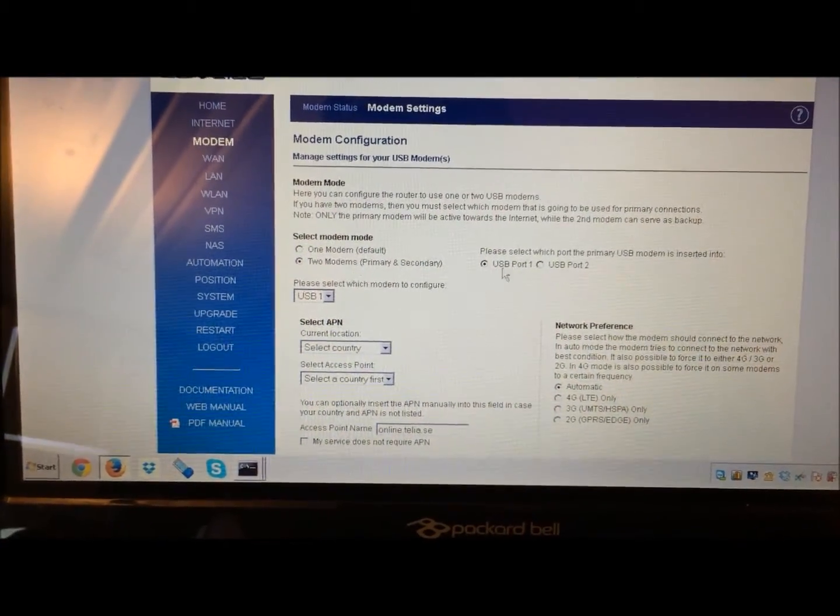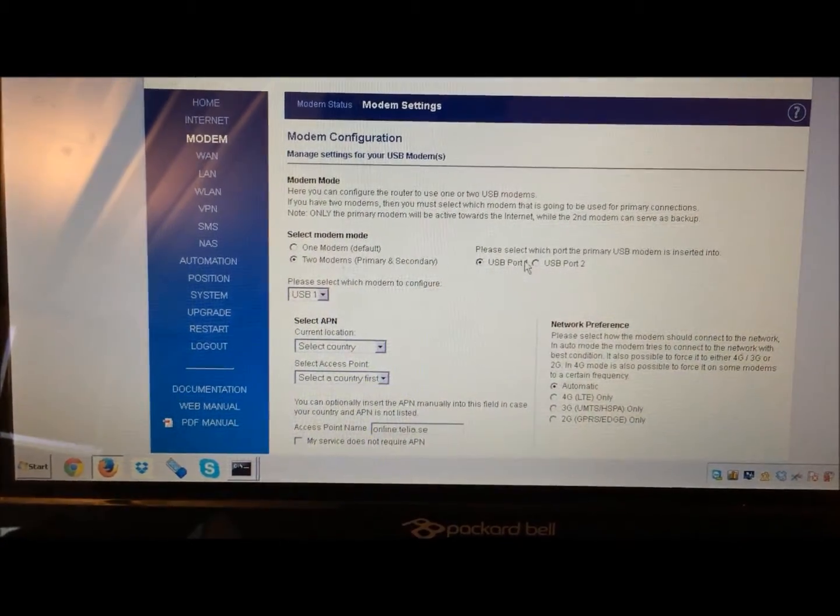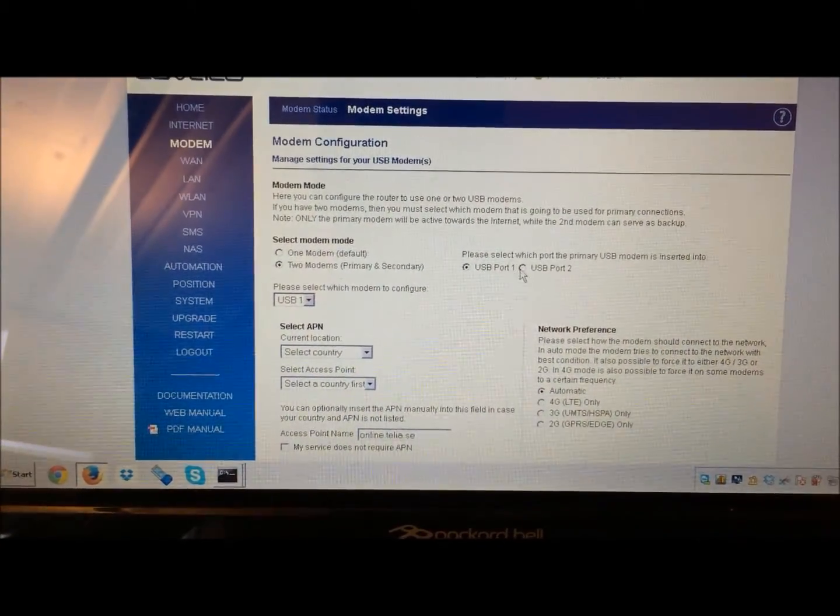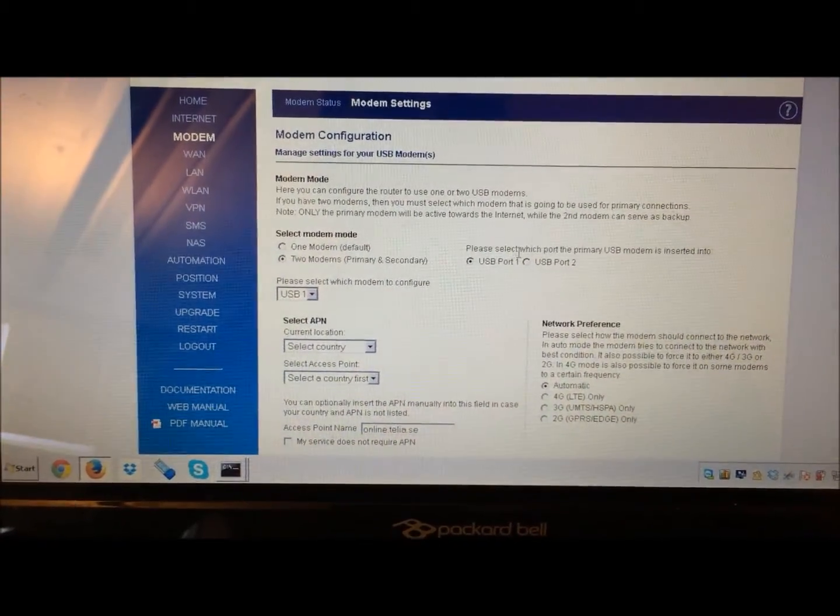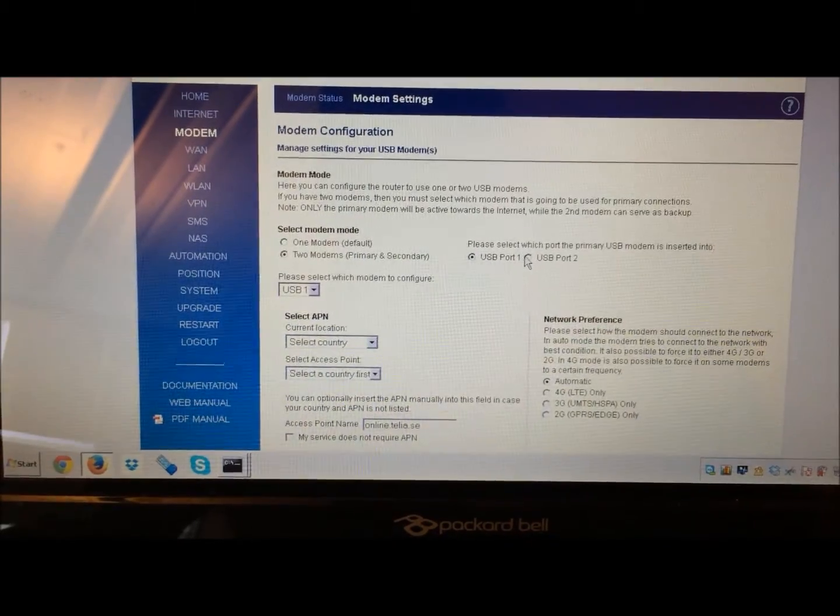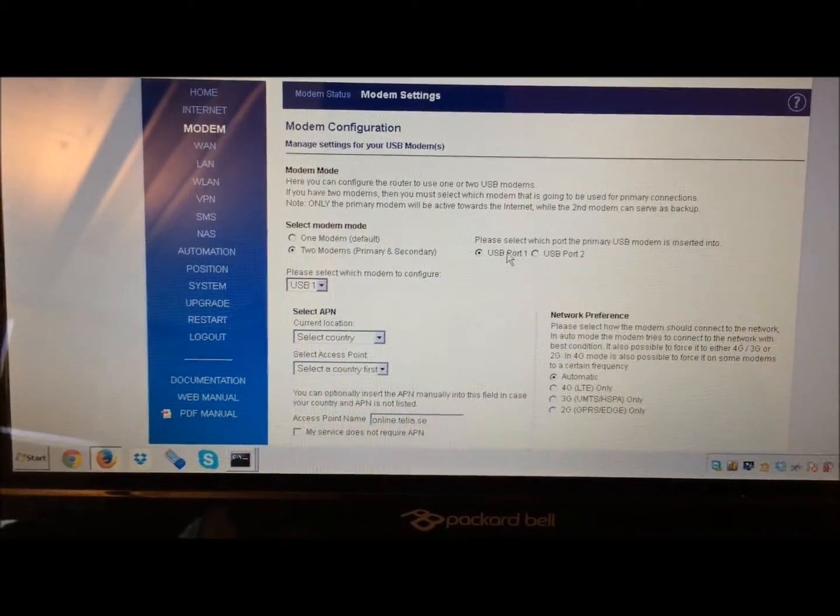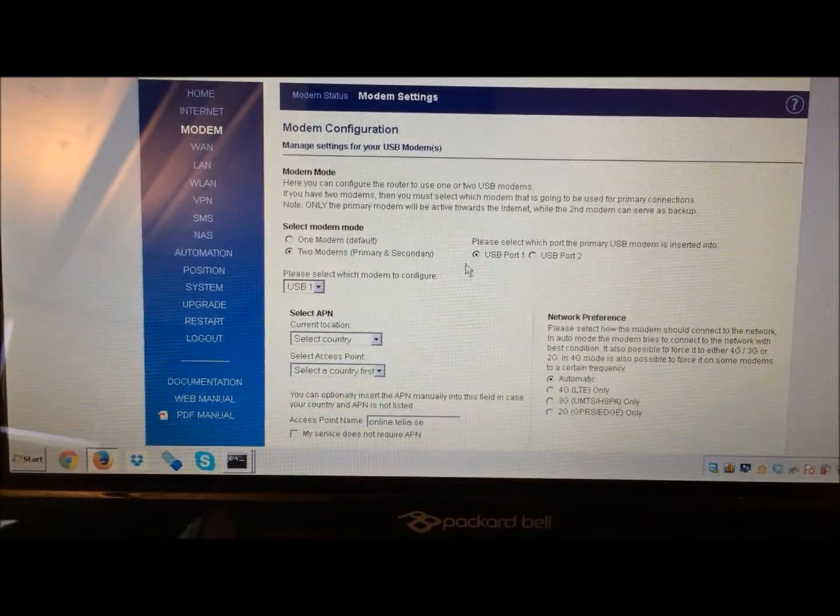Then you select which port should be the primary, and which port should be secondary is automatically selected as a result.